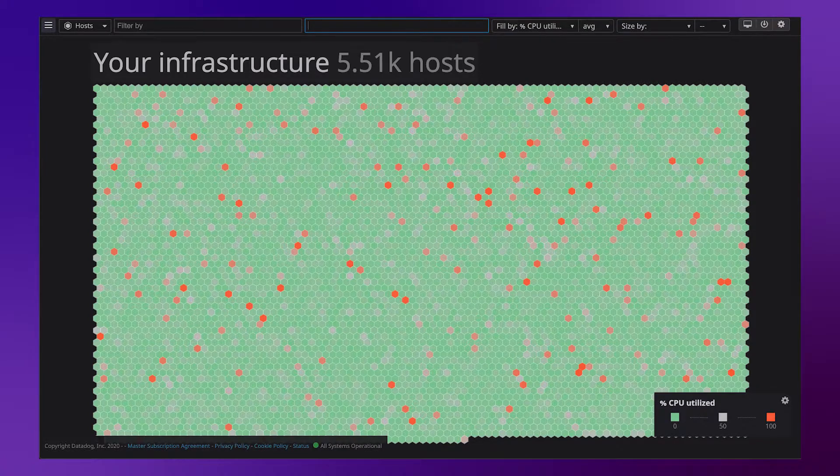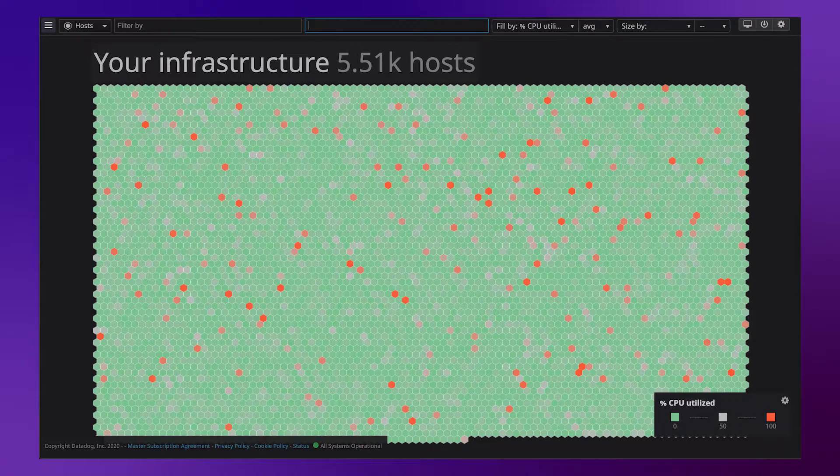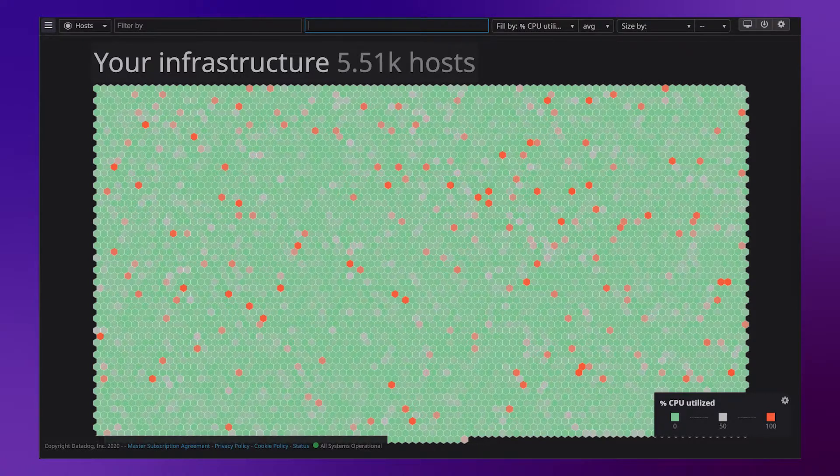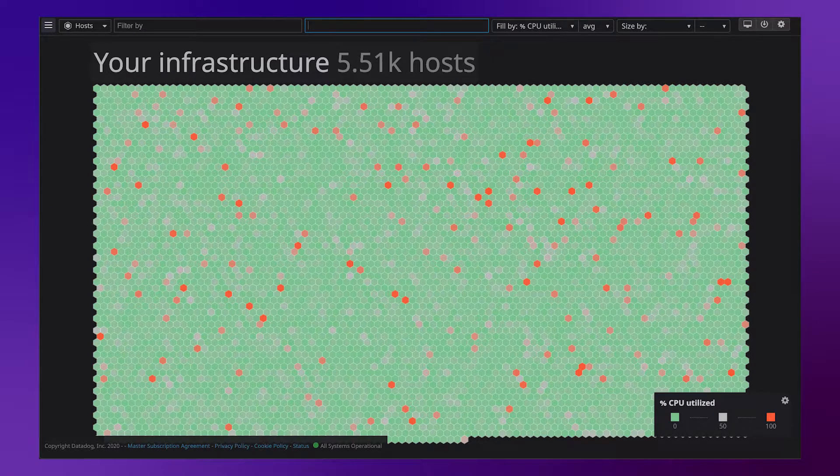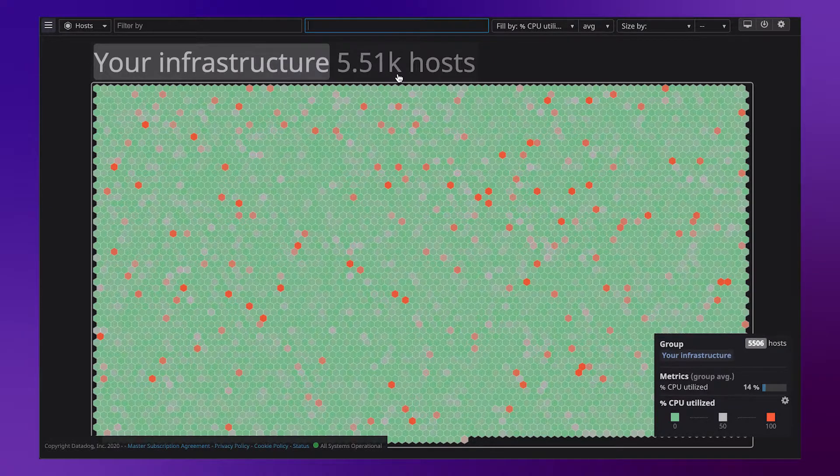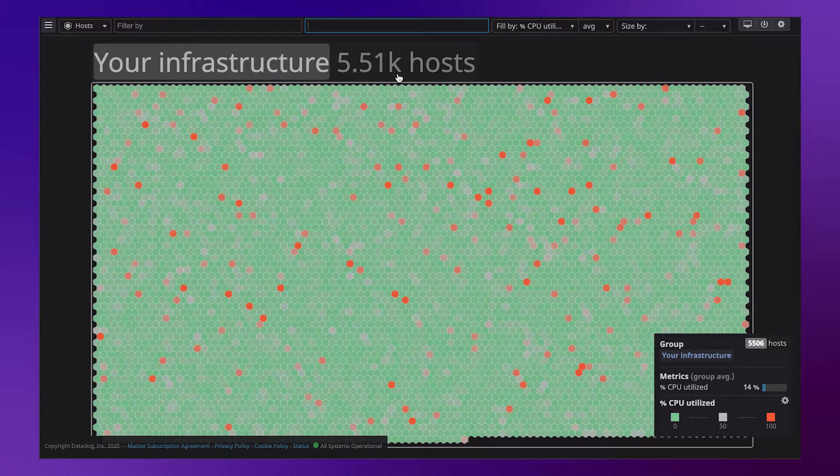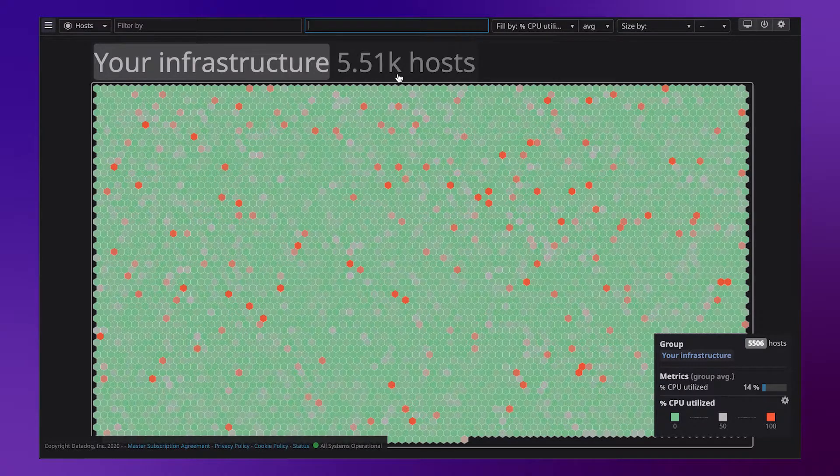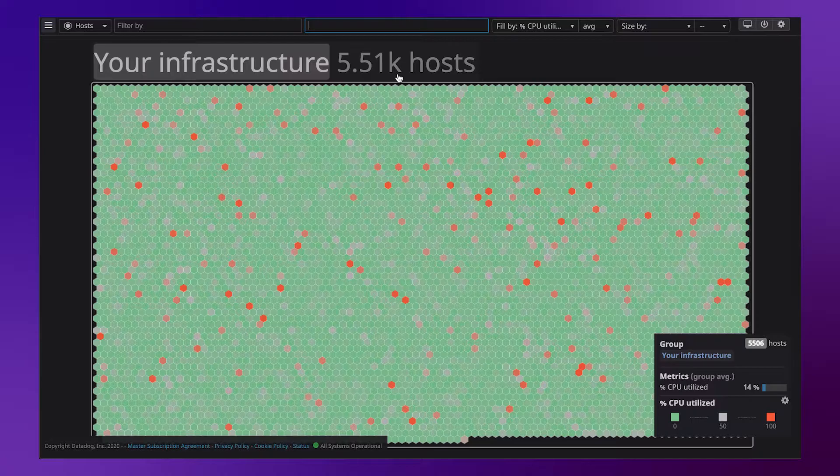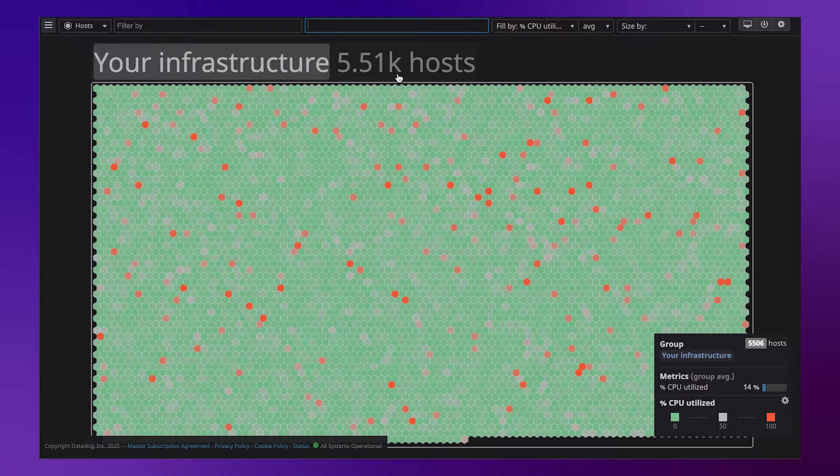In Datadog it's easy to see your infrastructure utilization. The key on the bottom tells us that green means low utilization and red means high. There's a significant amount of green on this map, which means that utilization overall is pretty low. If we hover over the group, we see that we have over 5,500 hosts and average utilization is just 14%.